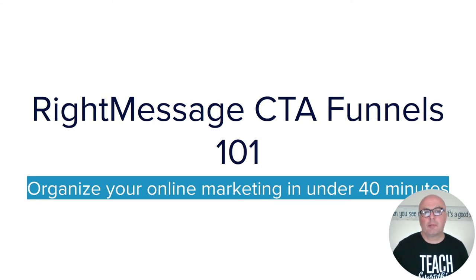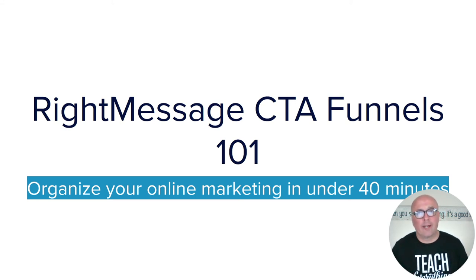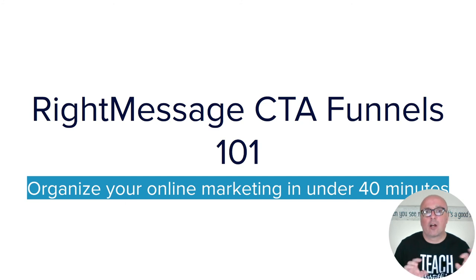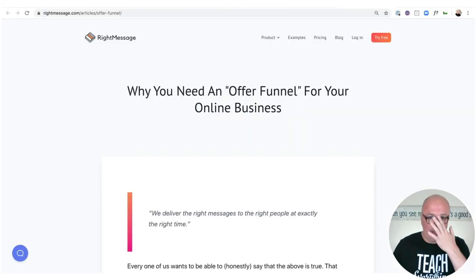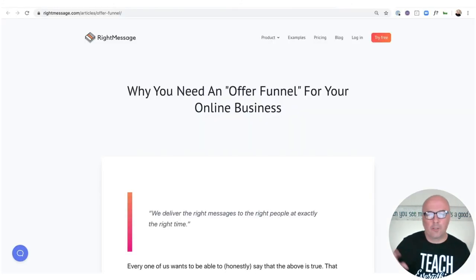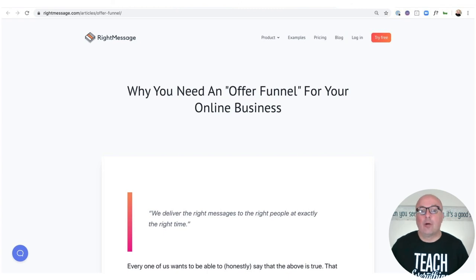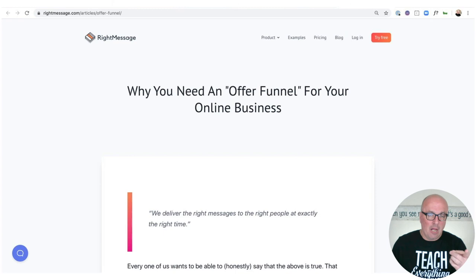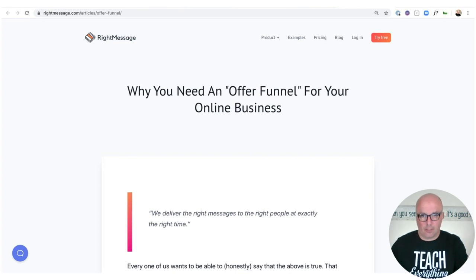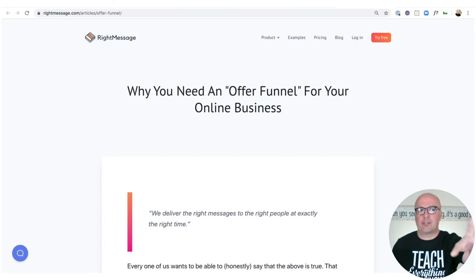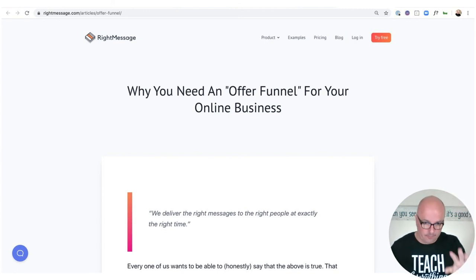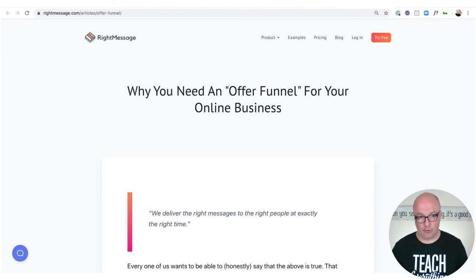Hi, I'm Jason Hobbs. In this video, I'm going to take you through my 101 explanation of RightMessage call-to-action funnels. If you're looking for some background on why you actually need an offer funnel for your online business, I highly recommend Brennan Dunn, one of the co-founders of RightMessage, at rightmessage.com/articles/offer-funnel — he walks you through the basics and does a really good job as usual.